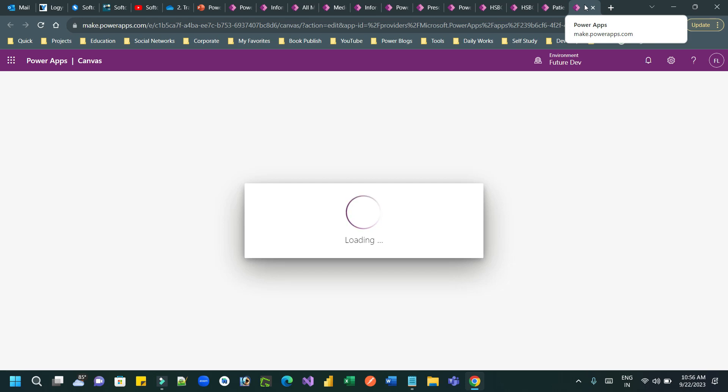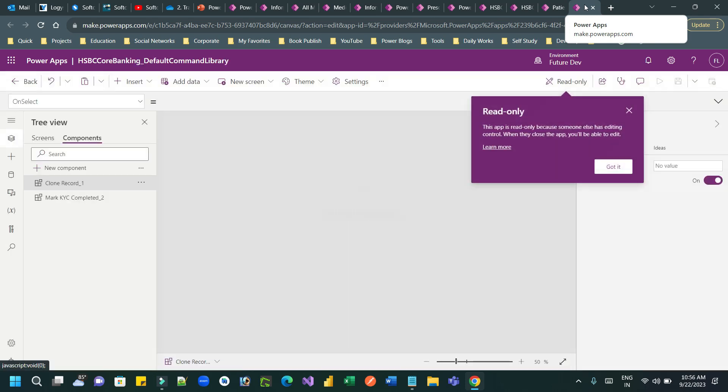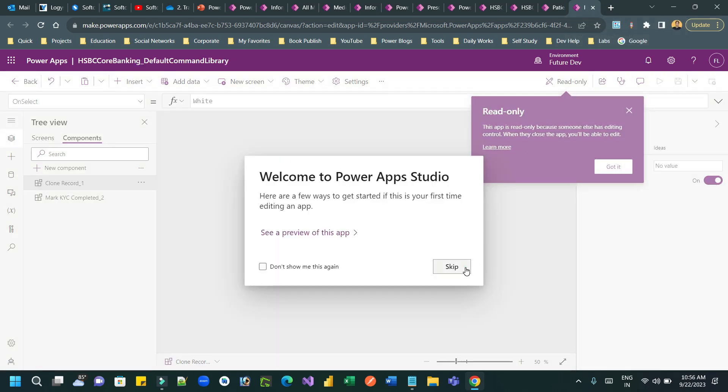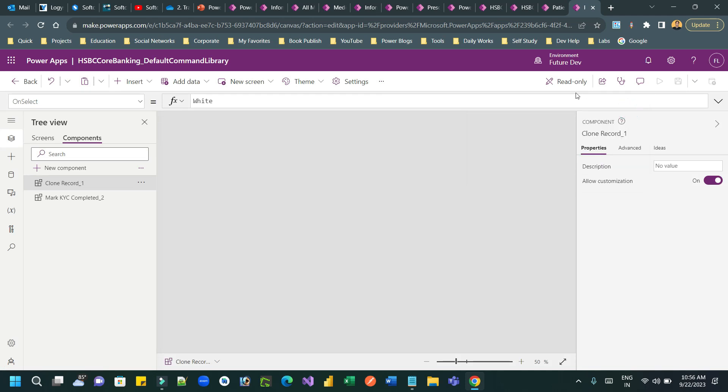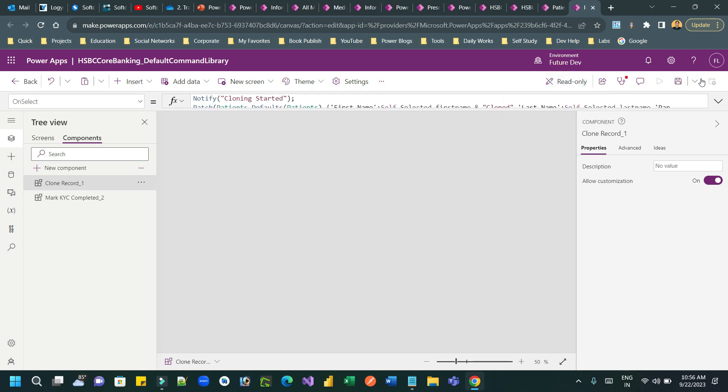So now it is showing read-only, so let me open again. It should open as edit mode. If it is read-only mode, you cannot do anything. So close this again, close this and open it again so that you can save and publish.